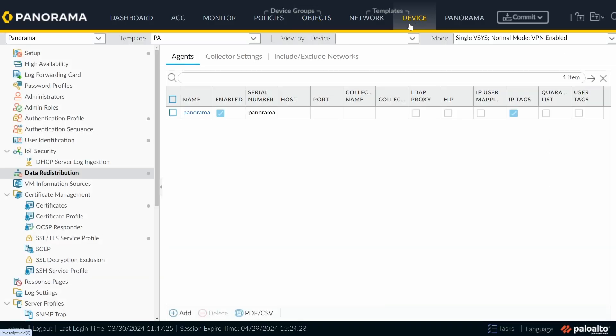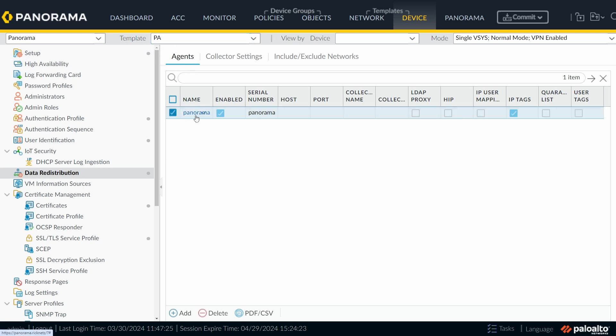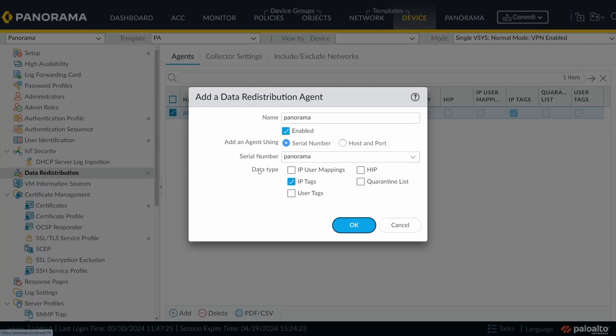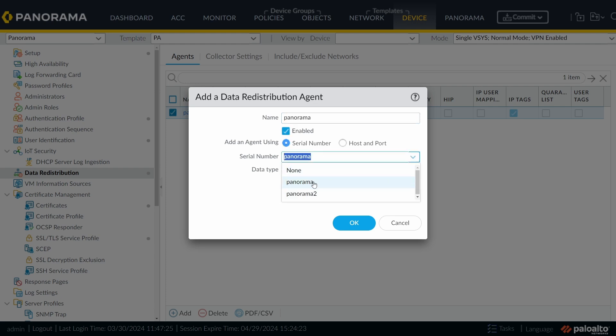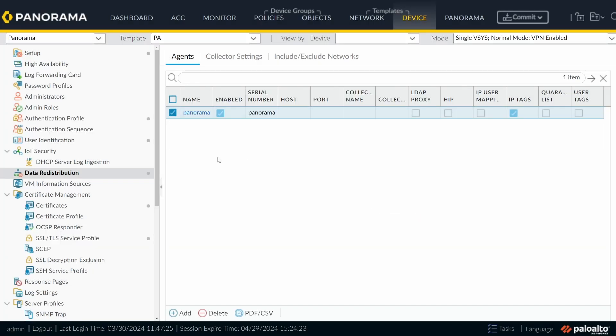If you go to Device, under data redistribution, and here under Agent, for this firewall PA, I have a configuration that this firewall should get the information from Panorama. You should do the same for all firewalls. So here, I enter a name, click on enable, I set serial number, and here you can choose Panorama if the firewall is connected to Panorama. And as a data type, I want IP tags. If you need some other stuff, like IP user map is also a popular one. In our case, for this example, we just want the IP tags. Like I said, you should do this to all your firewalls so that they can get the information from Panorama.